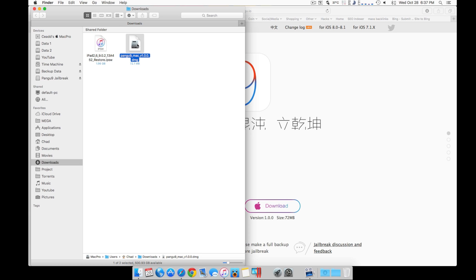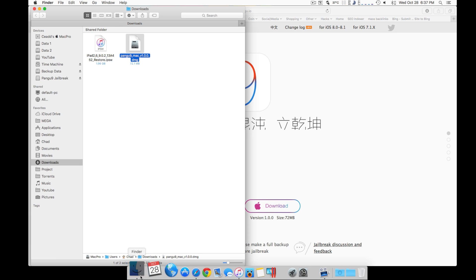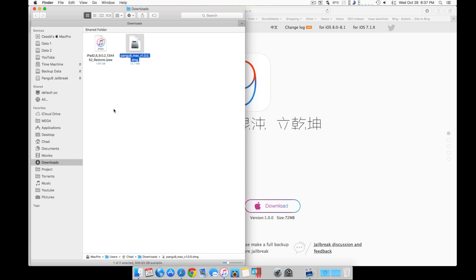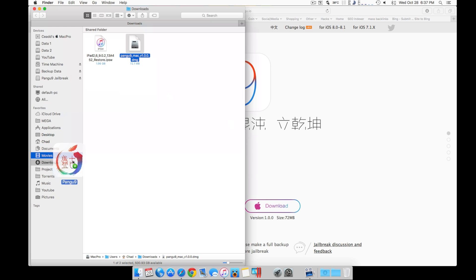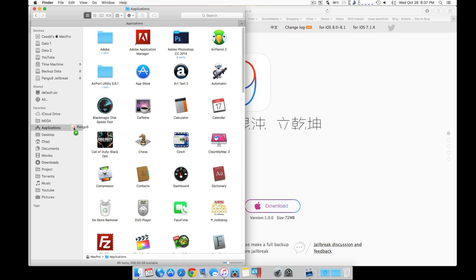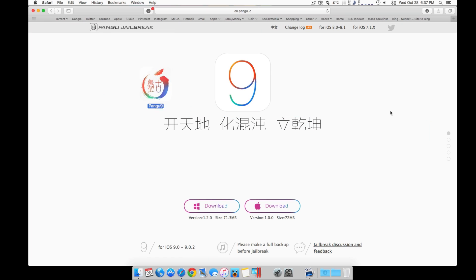Your downloads folder could be here in the Finder where you open up a window and go to downloads. Open this DMG, drag it into your Applications and drop just like that.